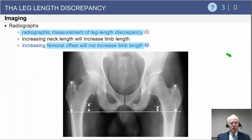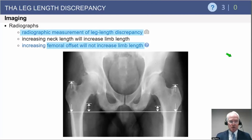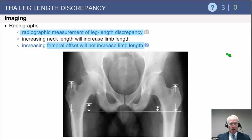Evaluation of leg length discrepancy at the hip level can be done with a plain AP pelvis film, evaluating the position of fixed landmarks of the pelvis relative to fixed positions of the femur — usually the bottom of the ischii relative to the position of the lesser trochanter, as documented on this diagram.